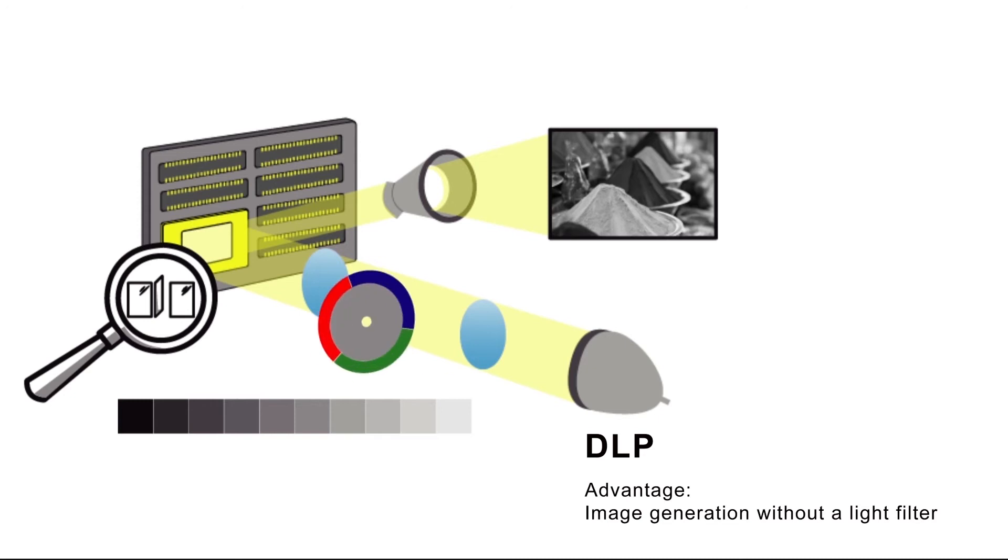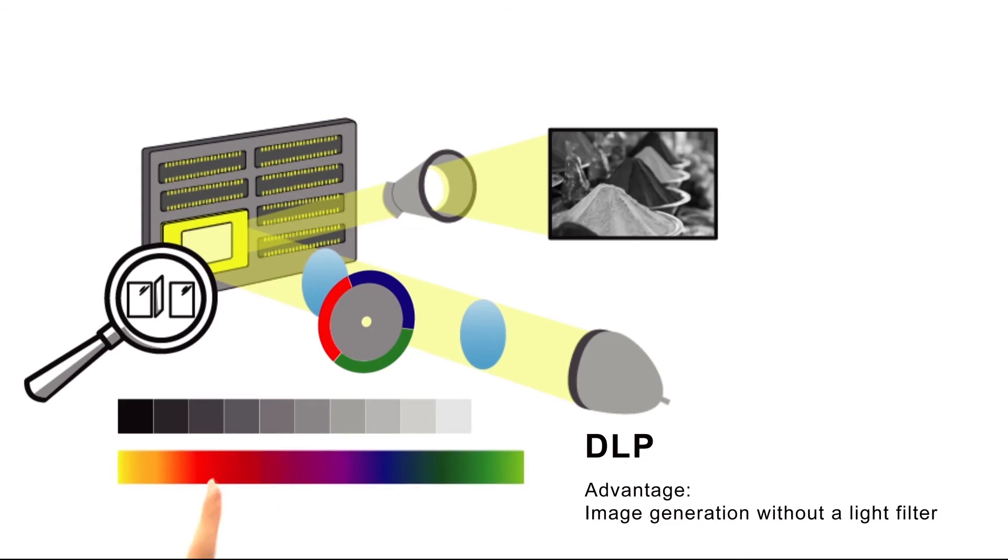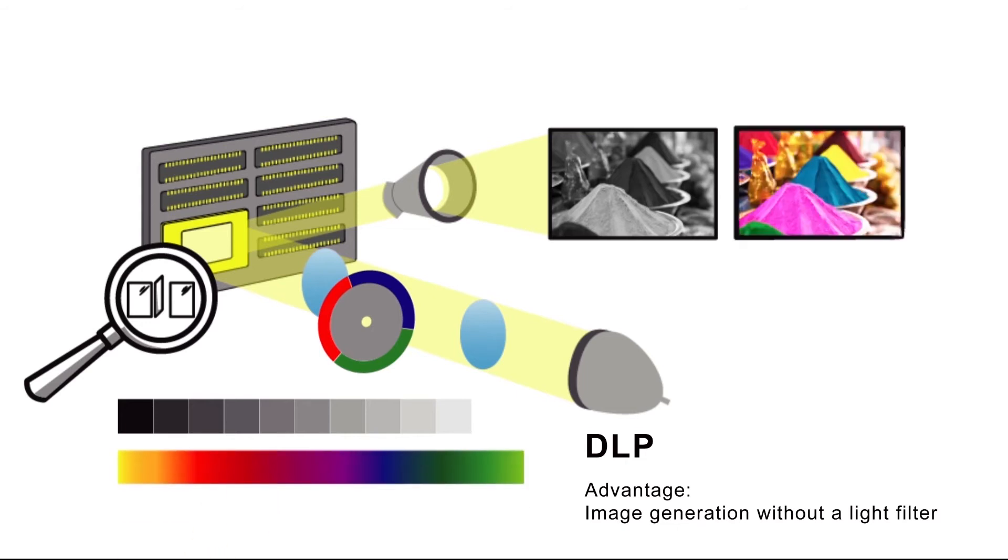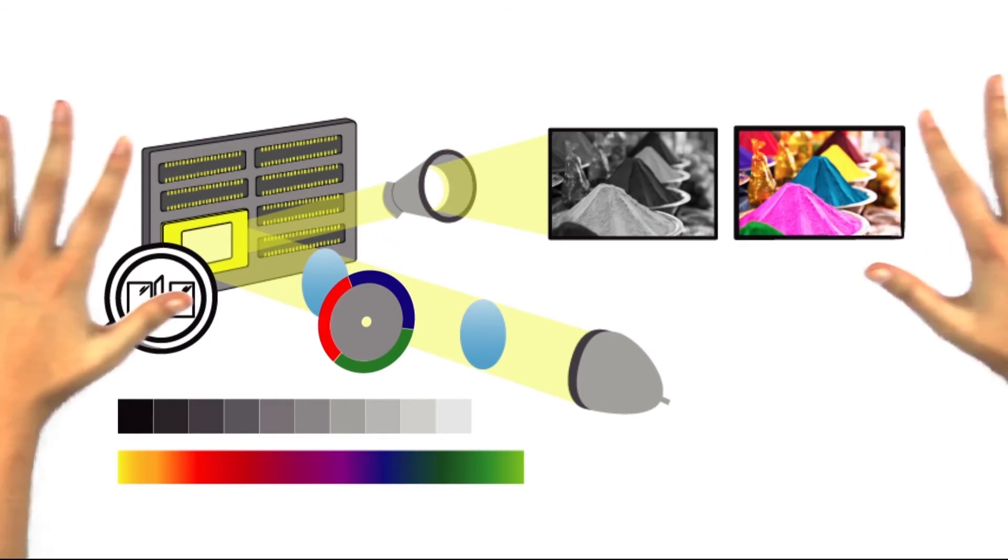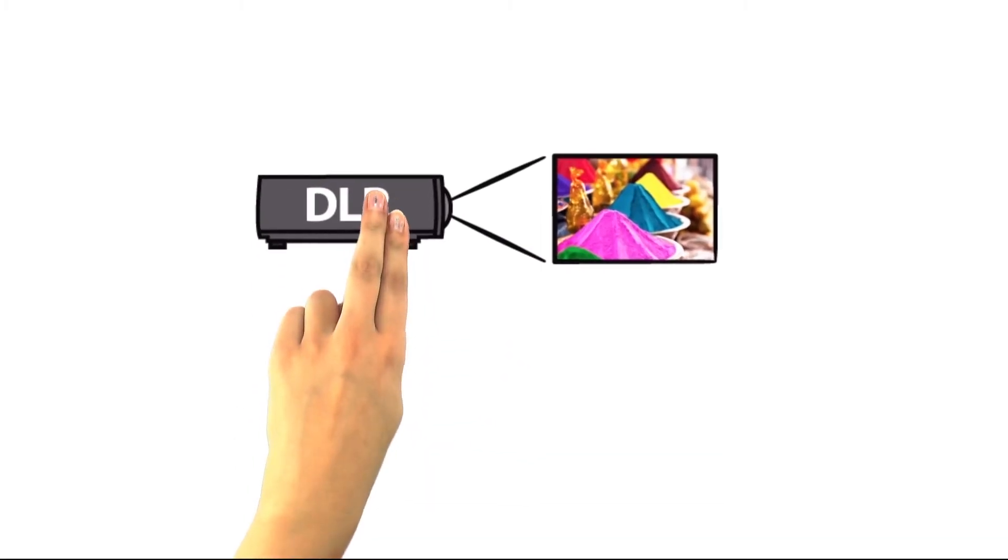A color wheel is placed between the lamp and the DLP chip so that the projector can also depict colors. Fantastic lively images that are true to nature are made possible by a total of 1.07 billion colors. Equipped with these technical advantages, a DLP projector can deliver natural colors for a very long time.